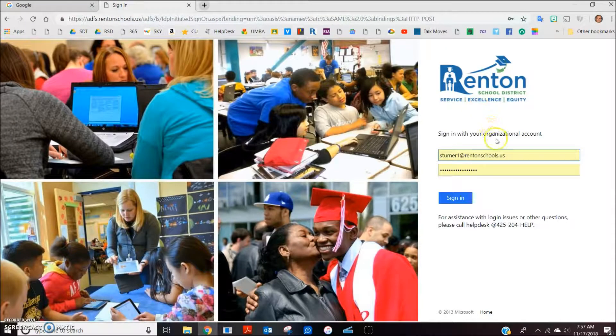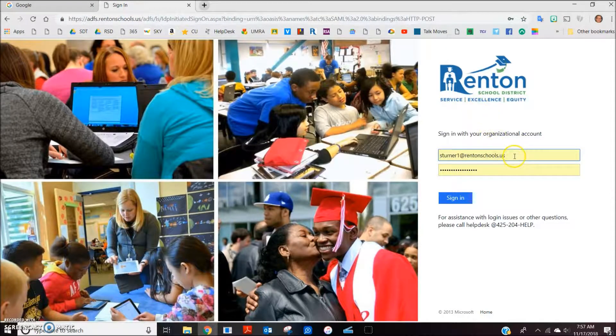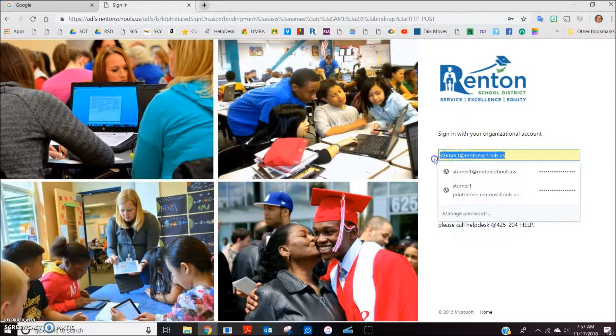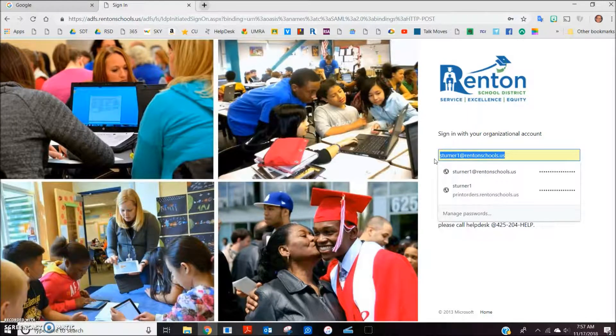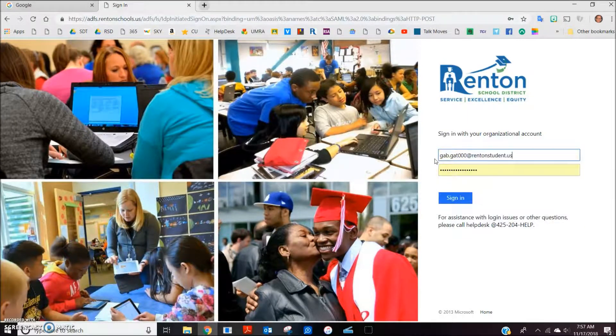This will bring you to the student sign-in page. I'm going to use a sample student sign-in to illustrate this.